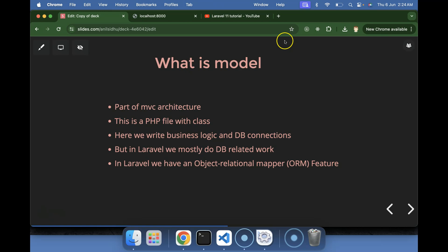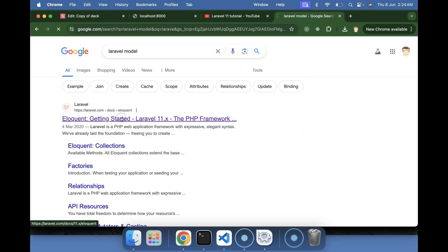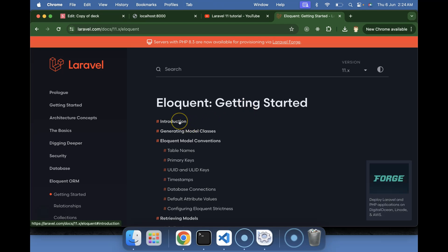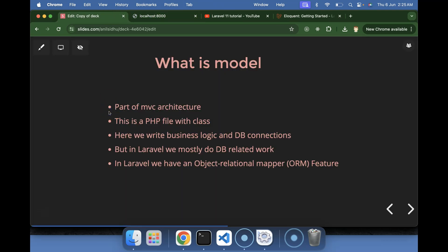Let me show you the official documentation — if you search for 'Laravel model' it takes you to the Eloquent page. The introduction says: 'Laravel includes Eloquent, an Object Relational Mapper that makes it enjoyable to interact with your database.' So in Laravel, models have the extra ORM or Eloquent feature that helps us work with the database easily. In a normal model you can write business logic too, but Laravel models have this extra Eloquent feature that makes database interaction easier.